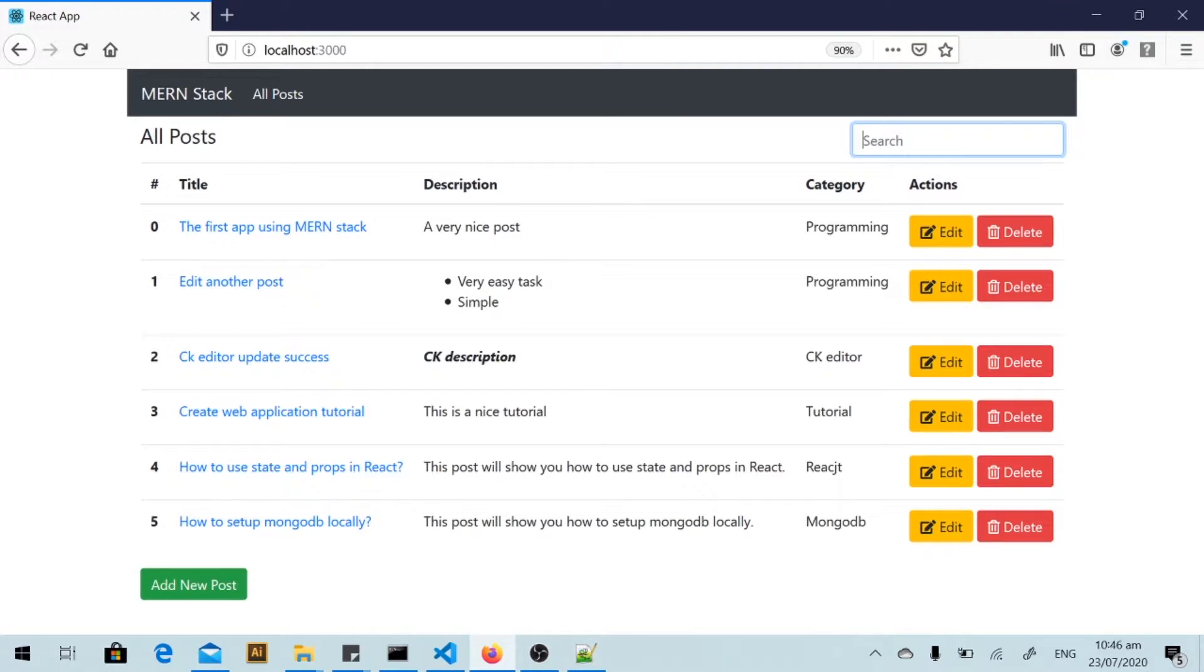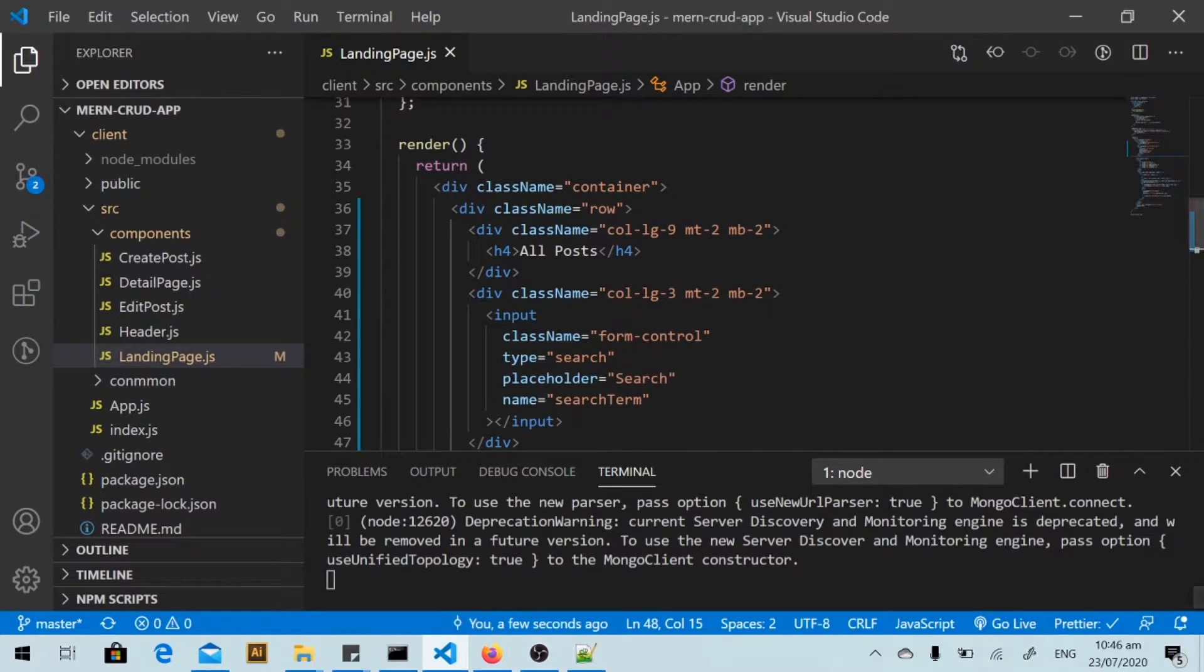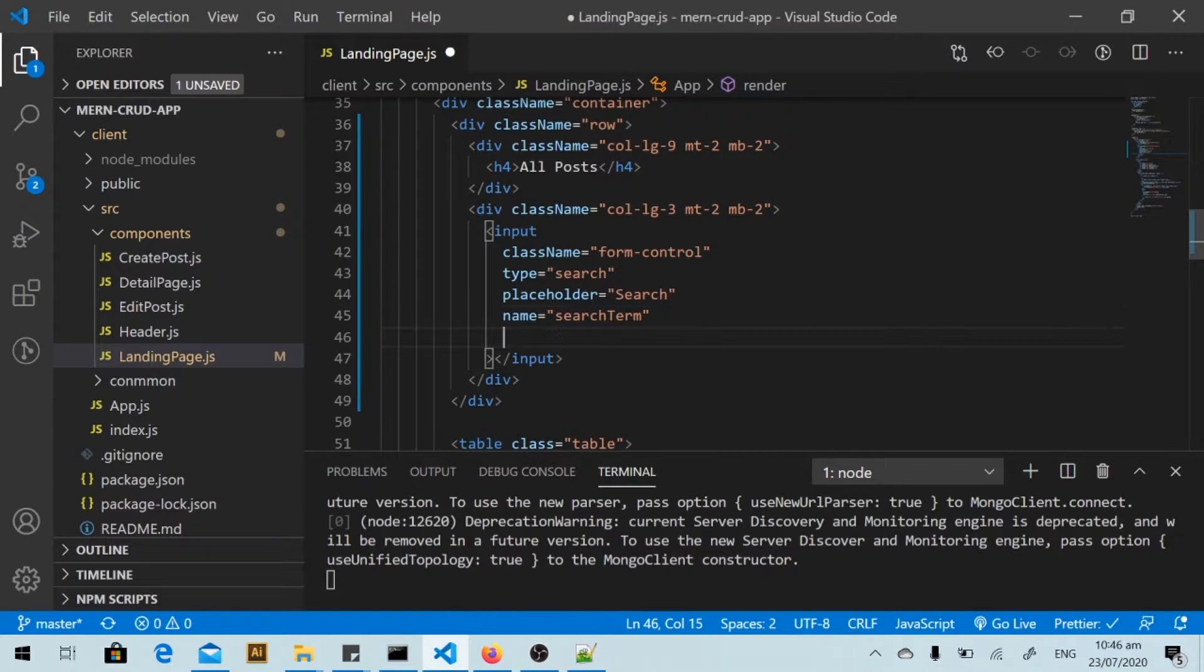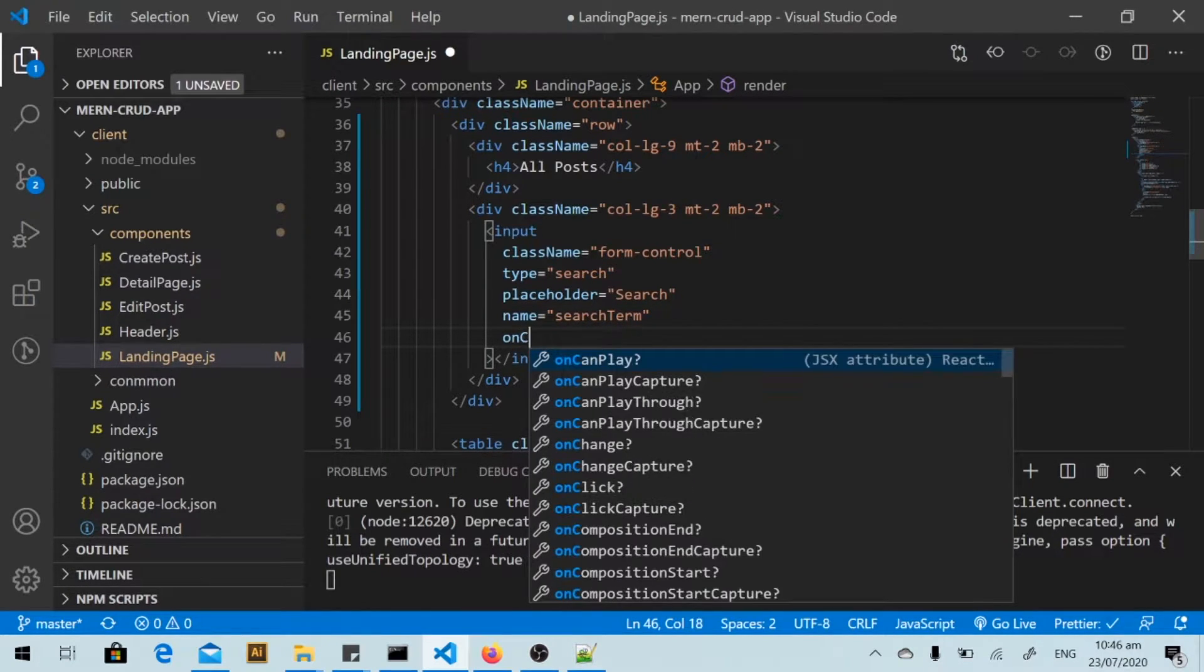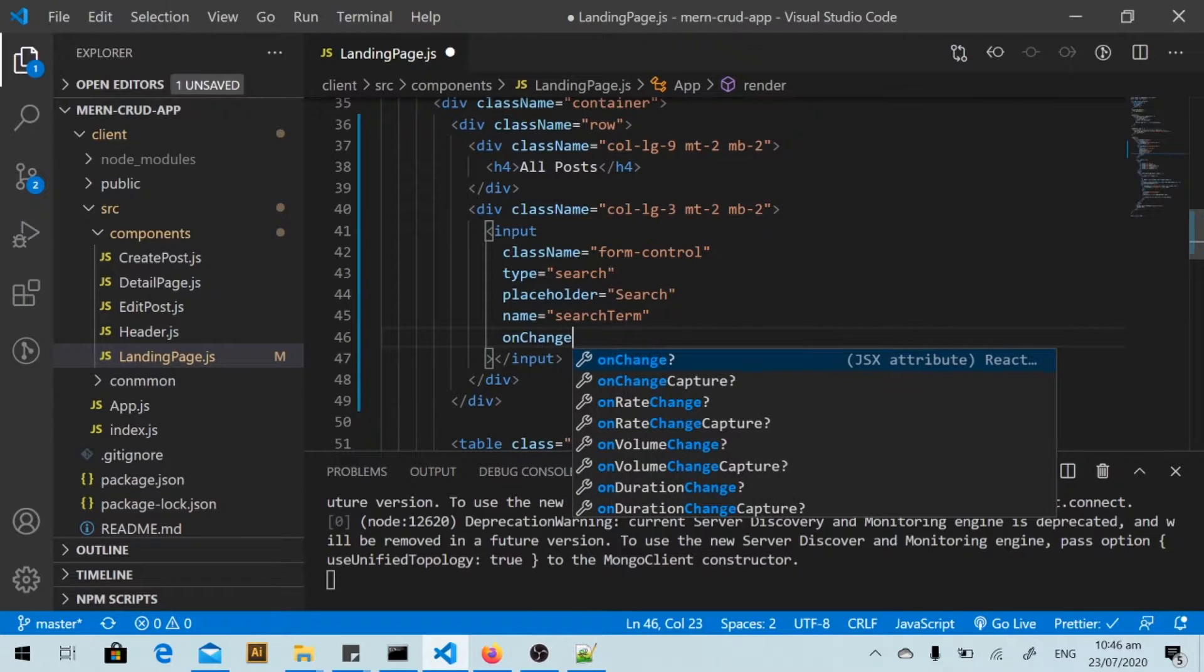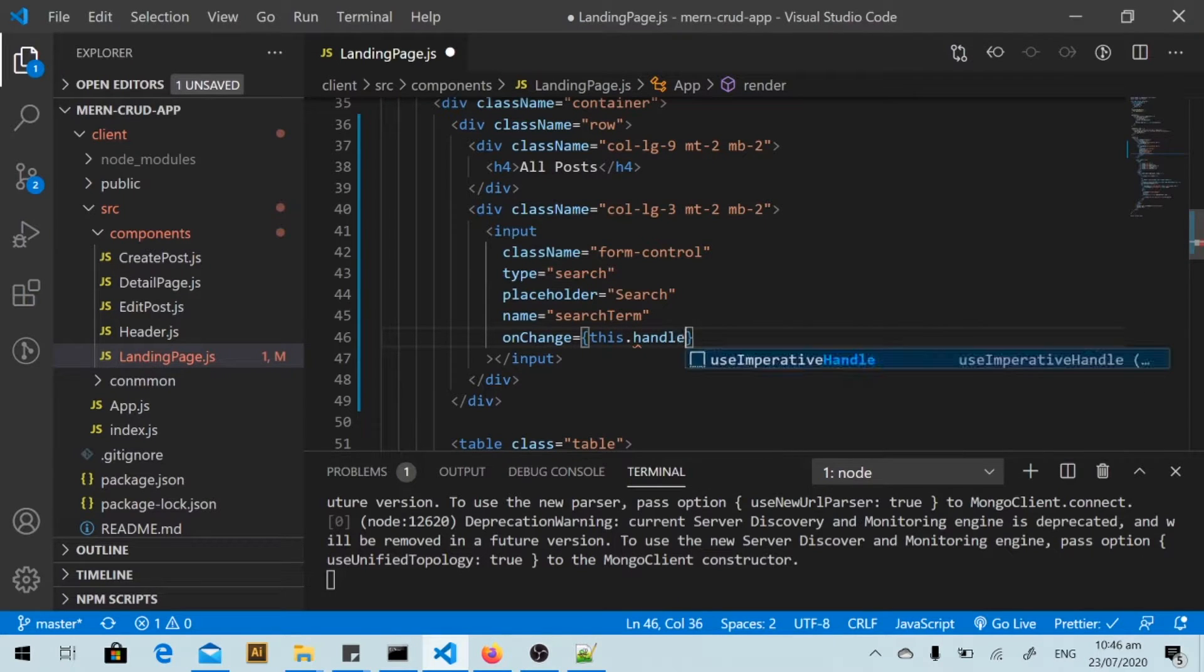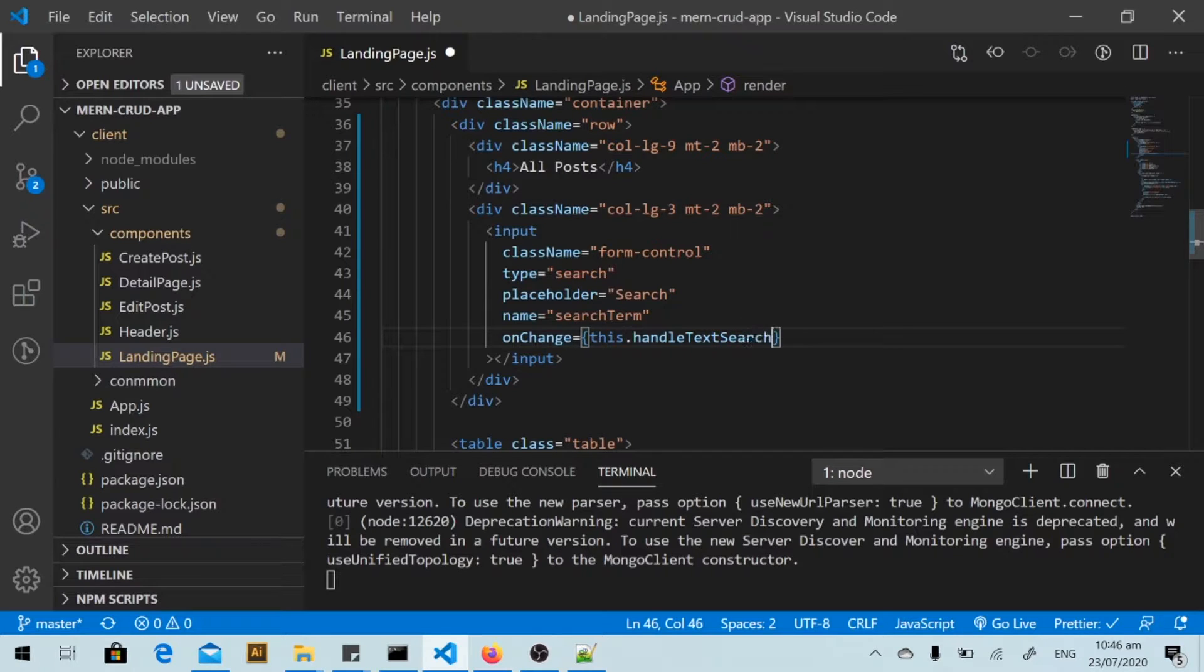And I go back to my code editor. I will declare an onChange event handler. I will call it handleTextSearch.